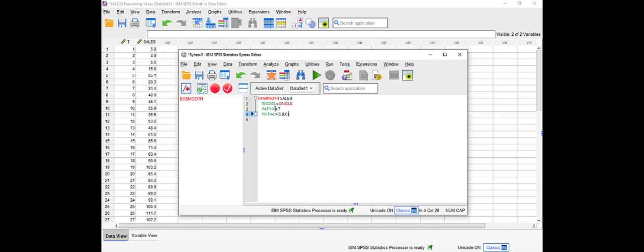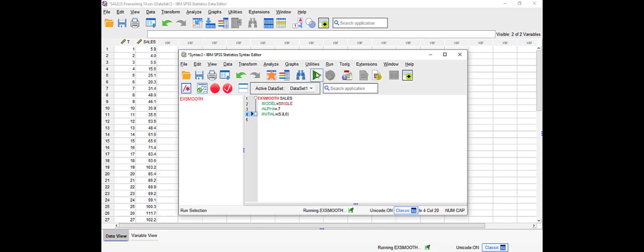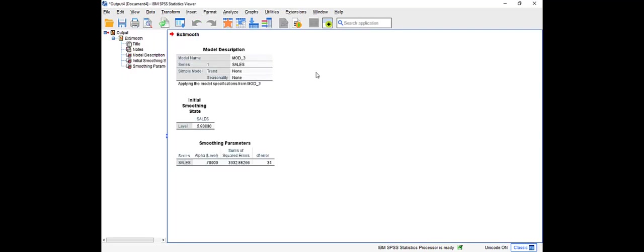Now that we're done, all we have to do is click on Run over here to run this command. SPSS will create two extra variables over here: one is the forecasted values and one is the error. So if I click Run, you will see that SPSS will give me some summary.